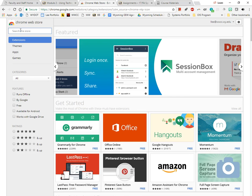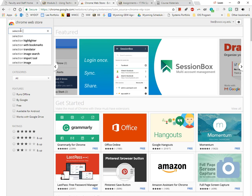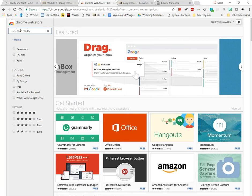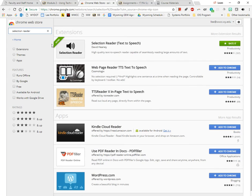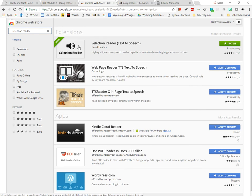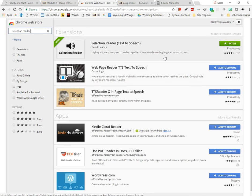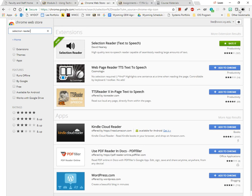You can search for Selection Reader, and the simple looking icon is the item that you should choose. You can see I've already got it installed, but if you hadn't, for example the next one, you would just click add to Chrome and then it would be a new icon here in your extensions.